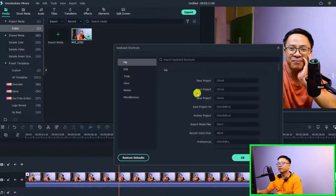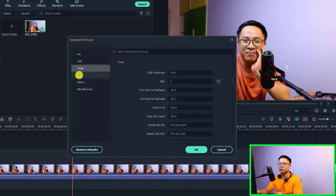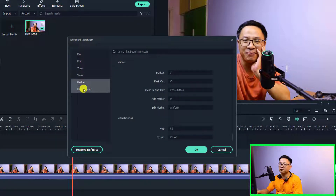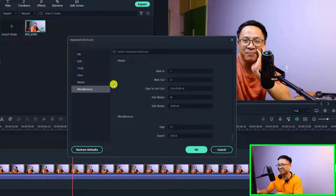You will have a new window where you have File, Edit, Tools, View, Markers, and Miscellaneous. I'm sorry, I don't know how to spell it.